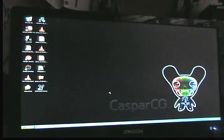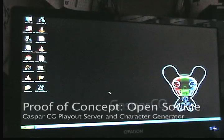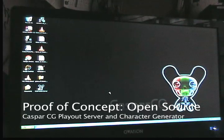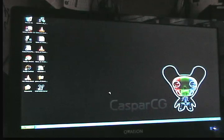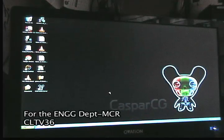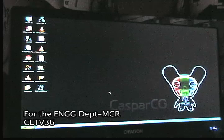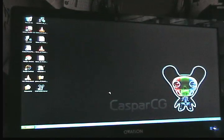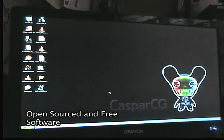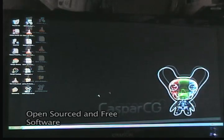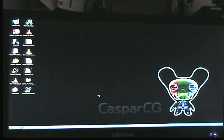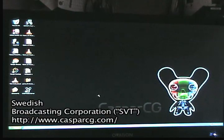This is the submission of the proof of concept for an open source platform to be used at the MCR for playout and possible character generation. The IT department started researching this platform because it is open source, meaning you can modify your own software, and as of the moment it is free. CasparCG is a character generator platform and a playout device. It was developed by the Swedish national television.